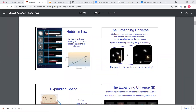Hi everyone. For this week's class, we're going to be working on Hubble's law. As you can see from the slide right here, Hubble's law basically indicated that the universe is expanding.